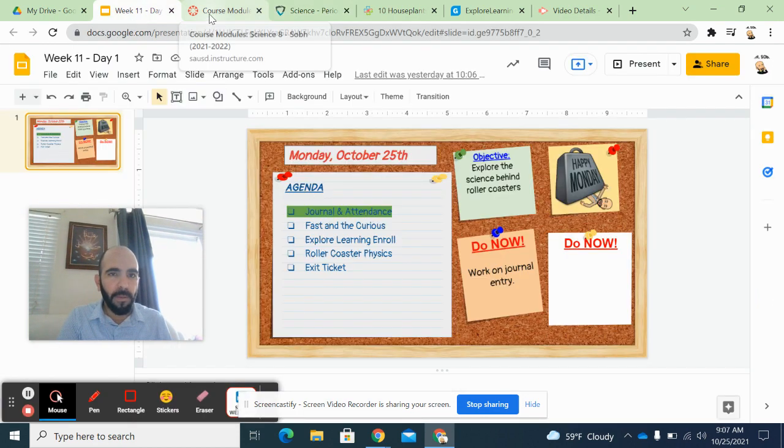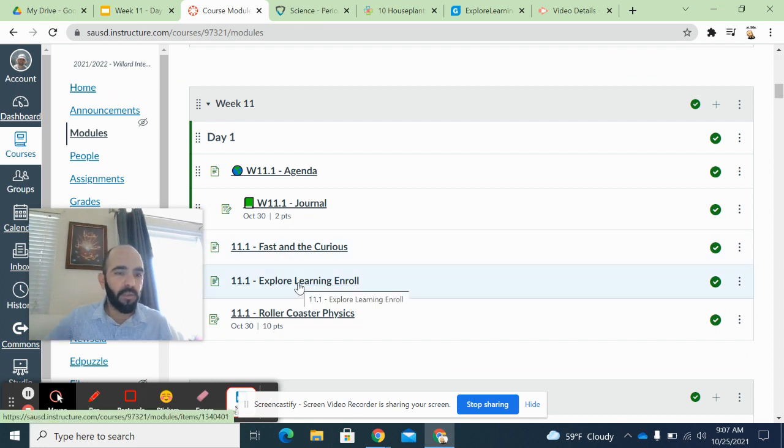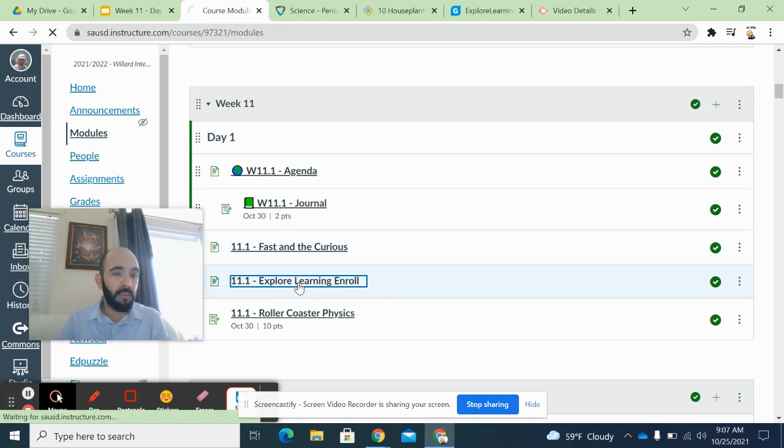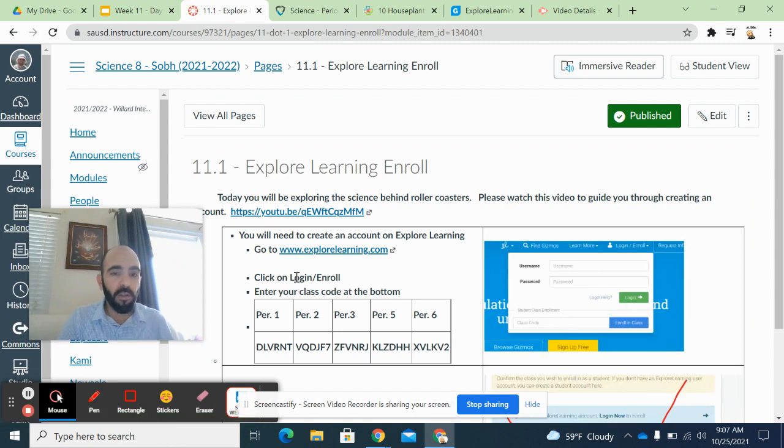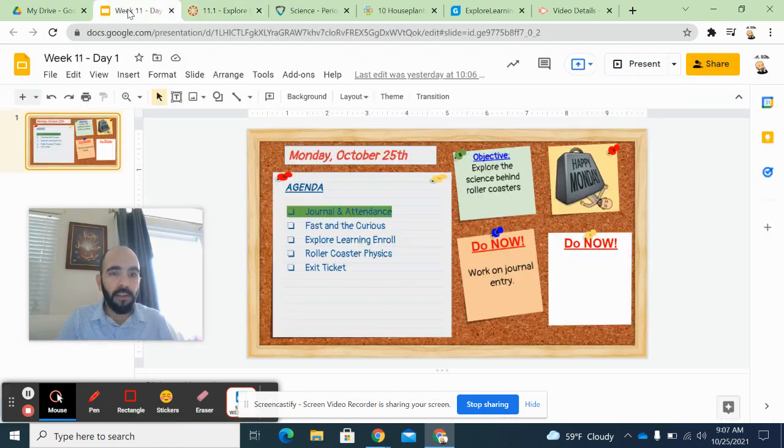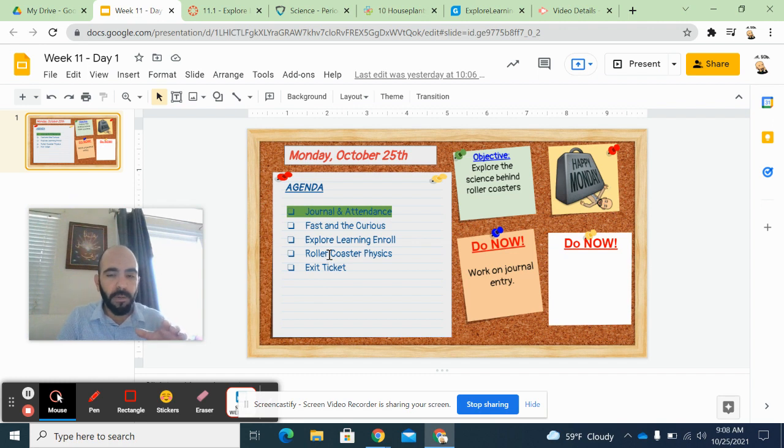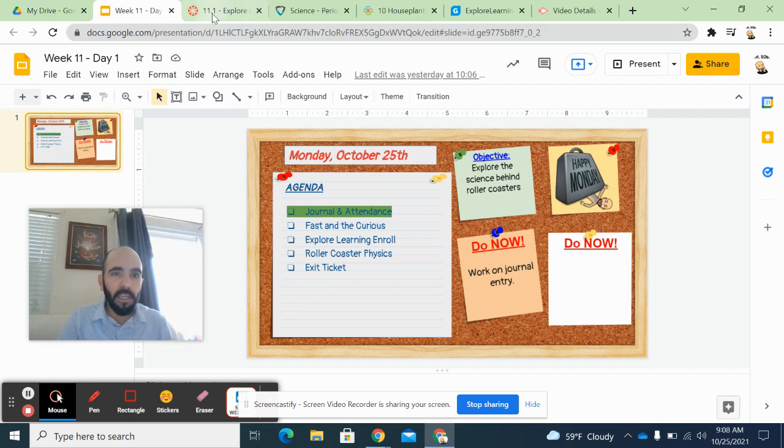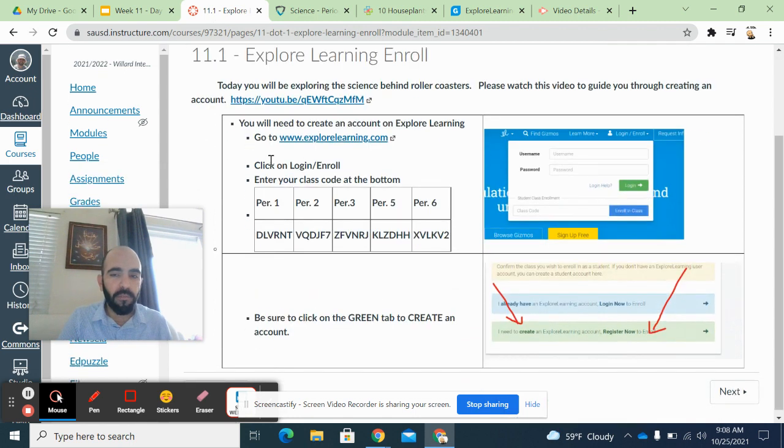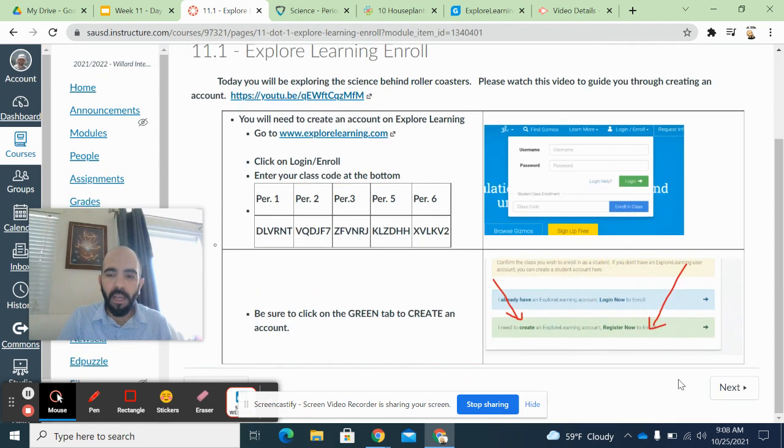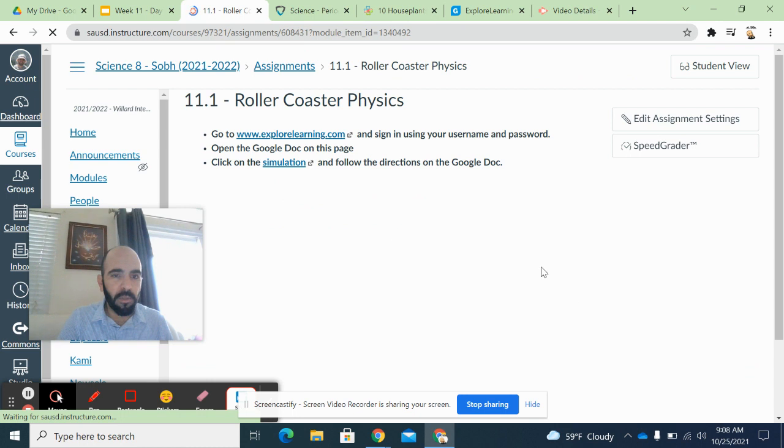So that is this, there's step-by-step instructions there. There's a separate video I posted up on there so that you guys know how to do it and walk you guys through it. And then finally, you guys are going to be working on an assignment that's called Rollercoaster Physics. That's going to be using the Explore Learning platform and instructions are there for you guys to work on as well.